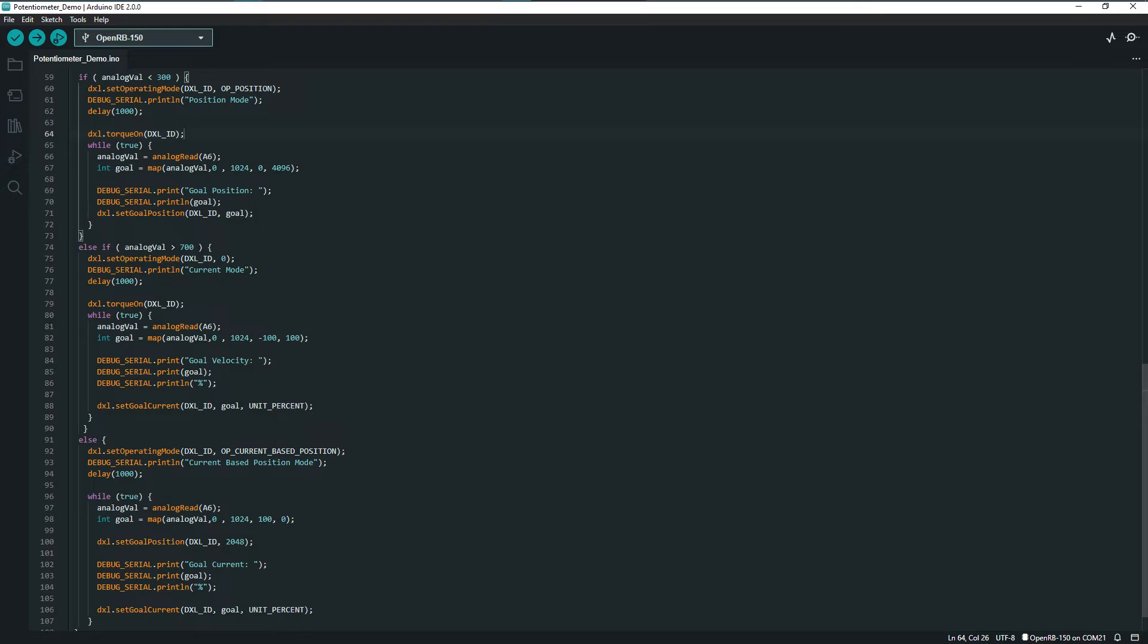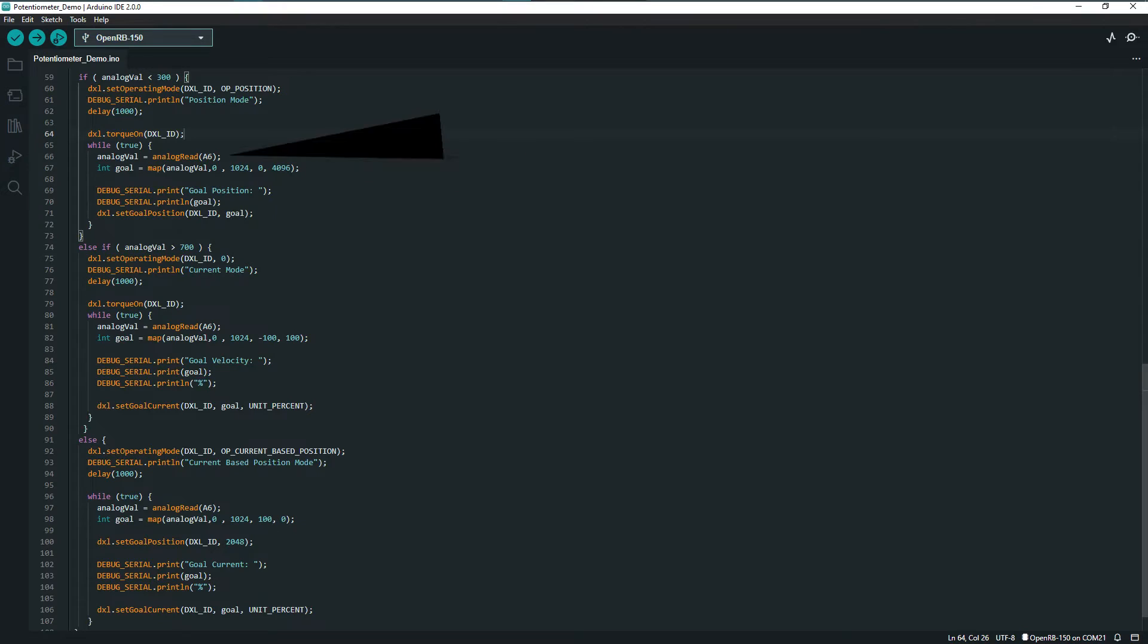Each of these three operating modes contains a short infinite loop that takes care of the actual Dynamixel control. So let's take a look at that to see some more specifics about using analog input to control Dynamixel servos. The first two lines in each of the nested loops are how we read and interpret the analog signal from the connected input.